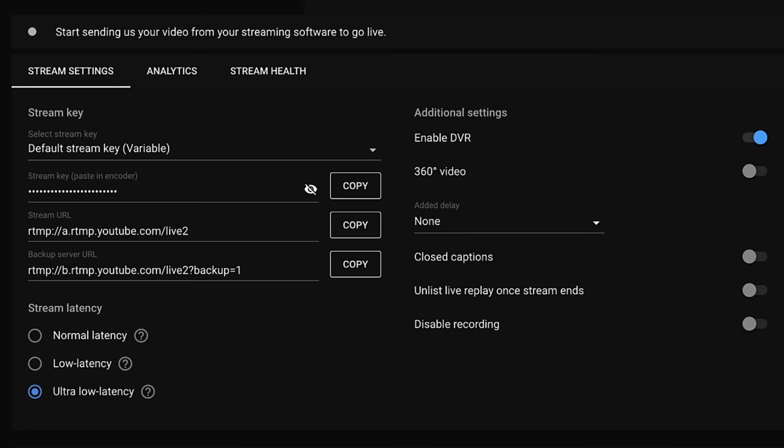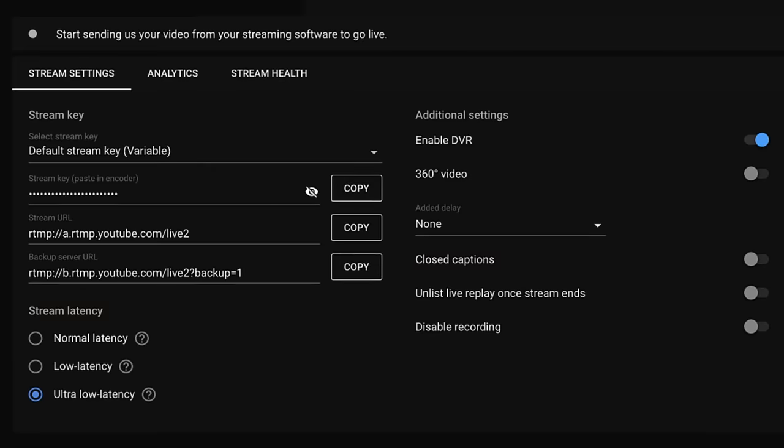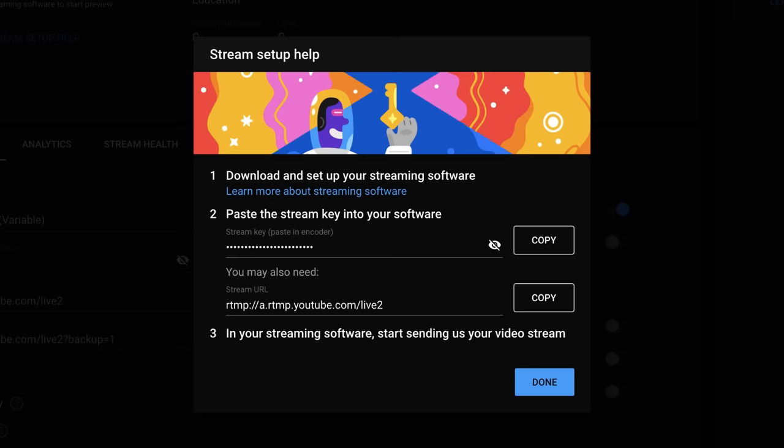You'll be able to adjust other stream settings like latency or closed captions with the stream settings tab. If you need help at any time while setting up your stream, click stream setup help here in Live Control Room.